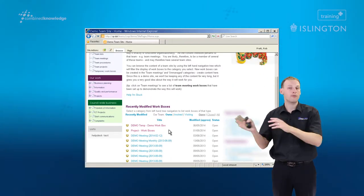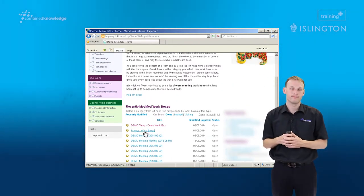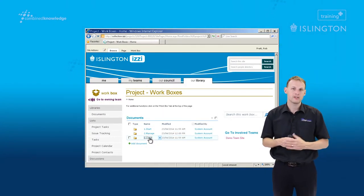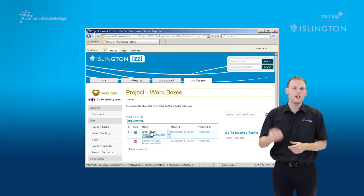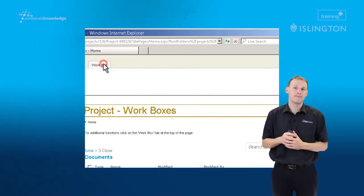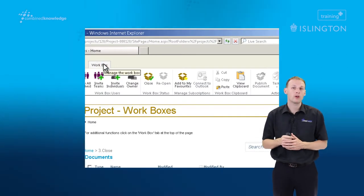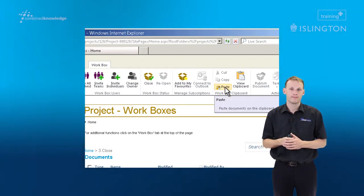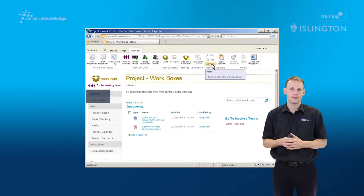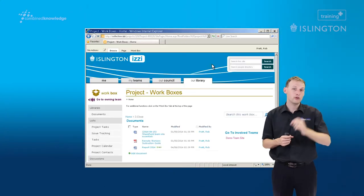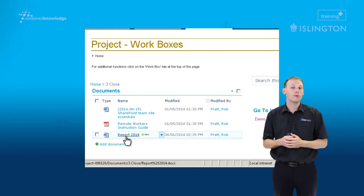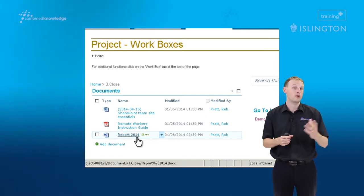We're now going to head over to a different workbox and again we're going to head into a folder within that workbox. You can see there are already two files here. We go up to the Workbox tab and choose Paste. We can see — zooming in — that Report 2014, a copy of that document, has now been placed here in this second workbox.